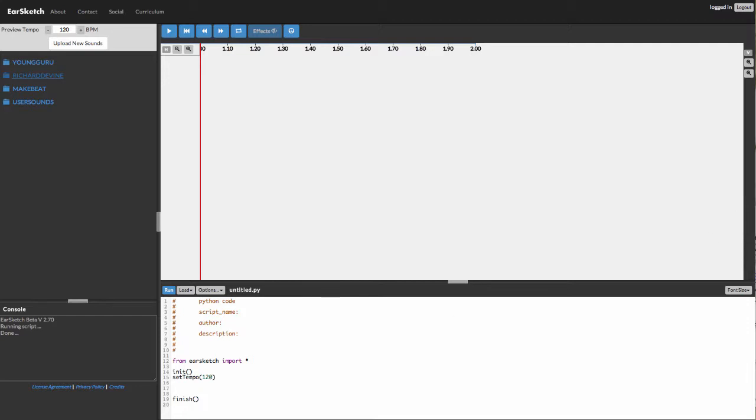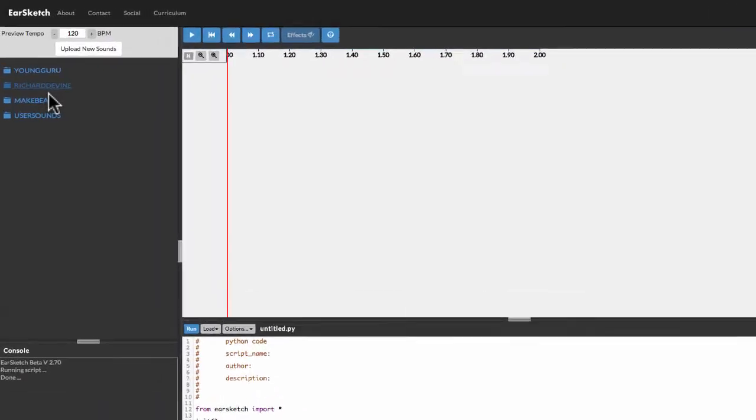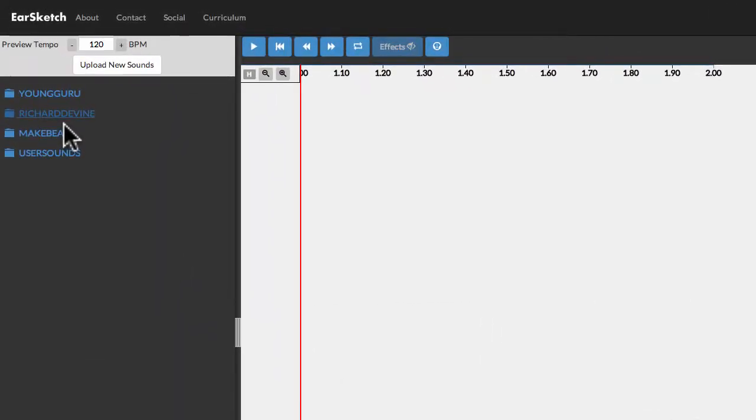So let's talk a little about Fit Media. Fit Media takes an audio file and fits it as many times as possible in a range that you're able to specify. It either cuts the media file short or loops as many times as necessary. So first of all, we have to find a media file that we'd like to use.